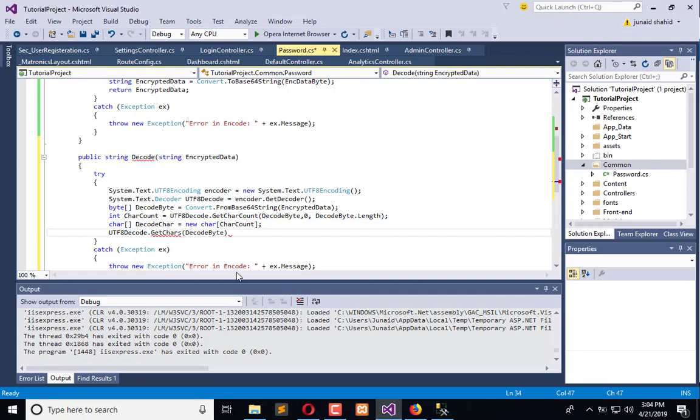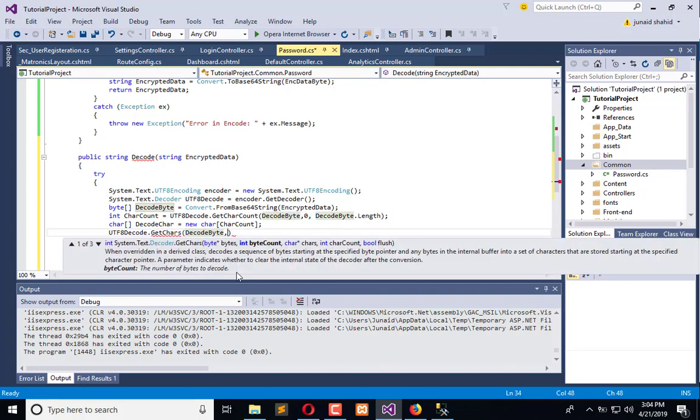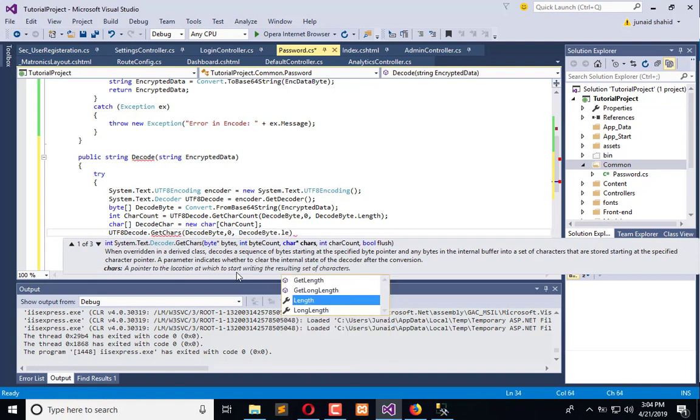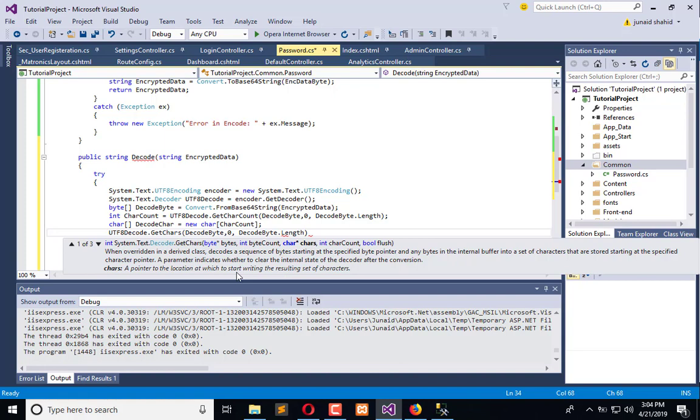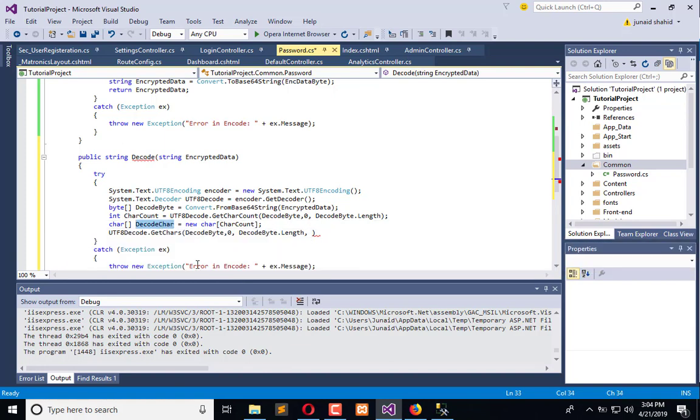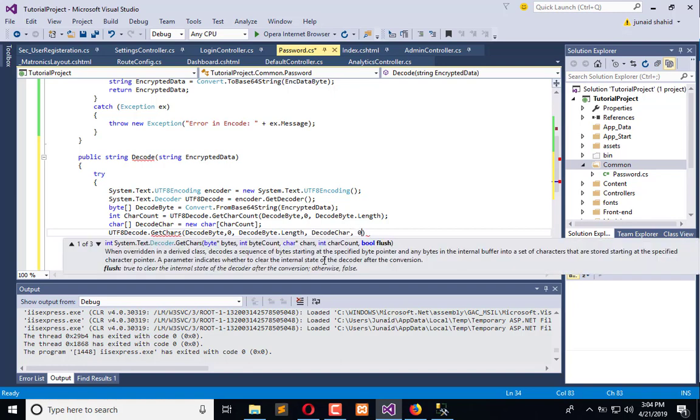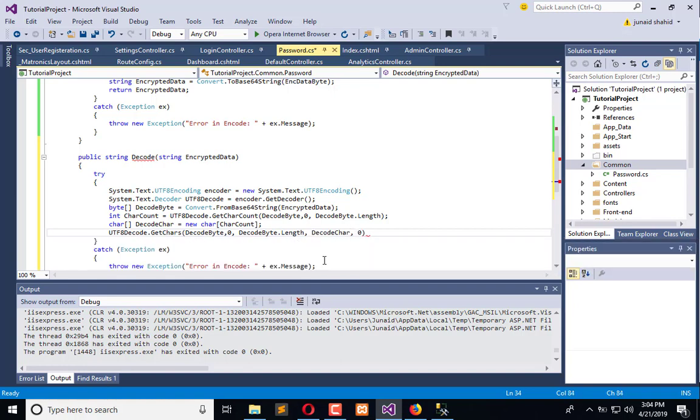Decode byte, 0, decode byte.Length, and now we have the decoded char, which is this, and zero. Now it will convert the information.